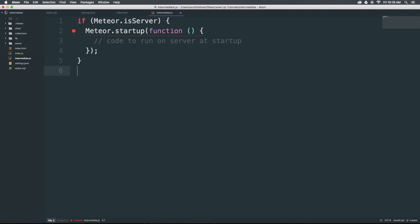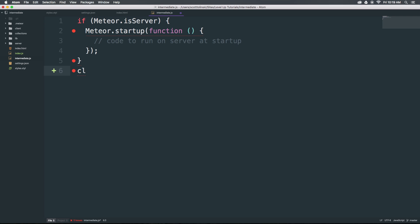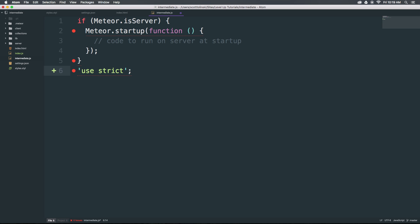What would you expect console log to be? We can just type CL, and here we have console.log. There's also CW for console.warn, or US for use strict.